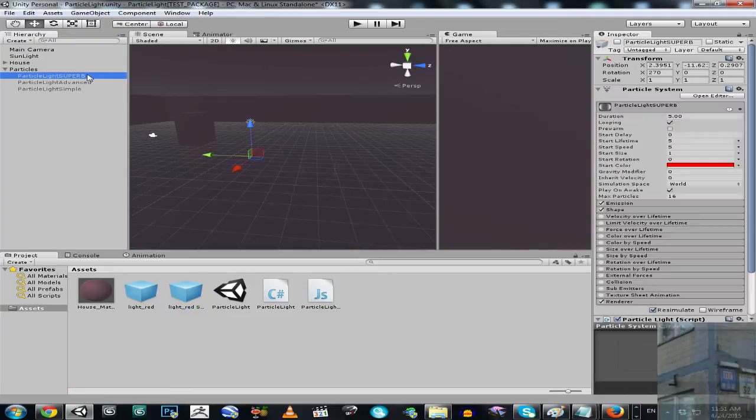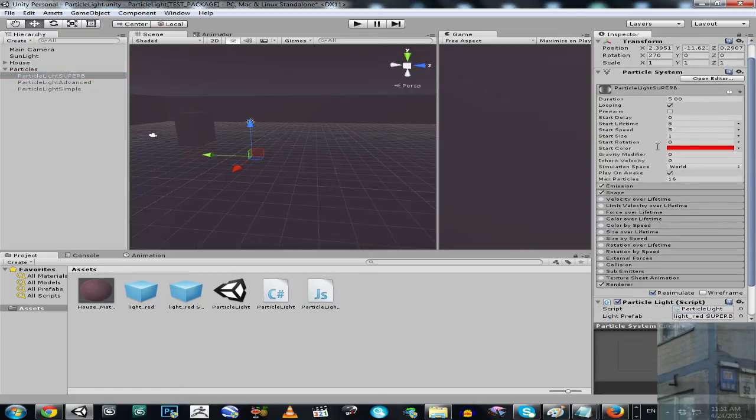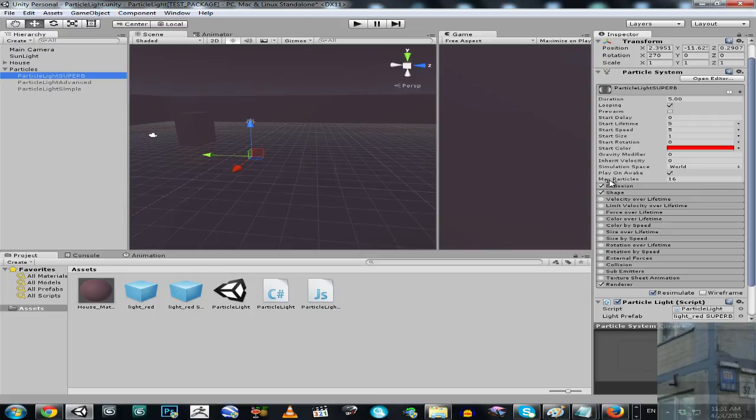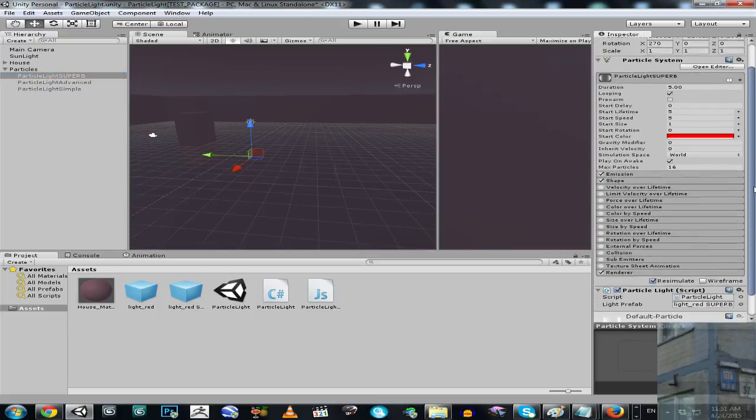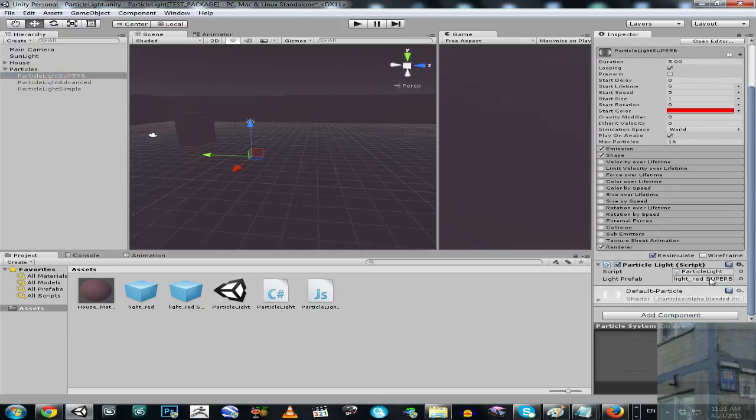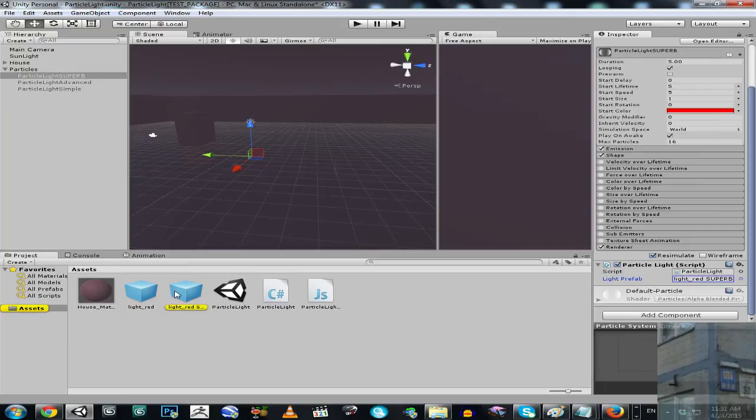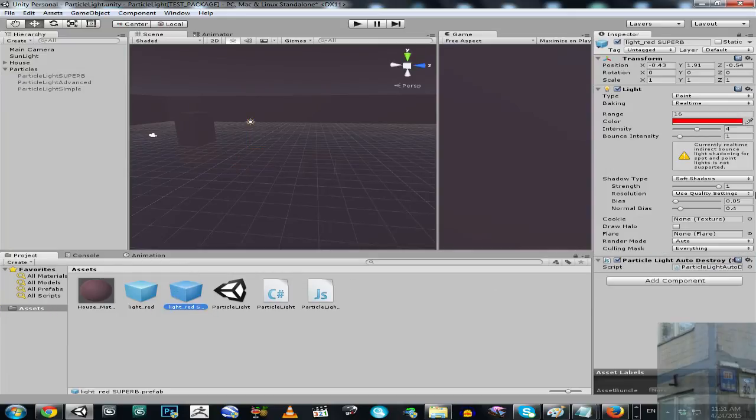Then there is a superb type of particle light. So it has an increased number of particles. And the same type of prefab which is going to be spawned at each particle. And will be, once again, destroyed after couple of milliseconds. So it's just a story.